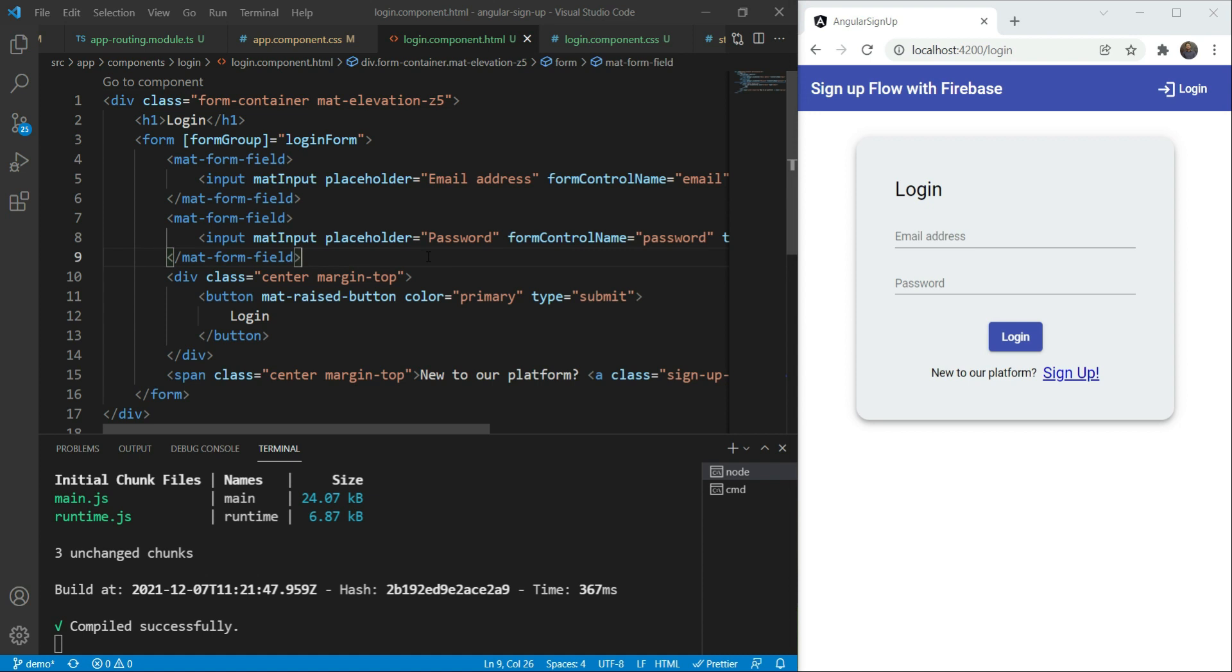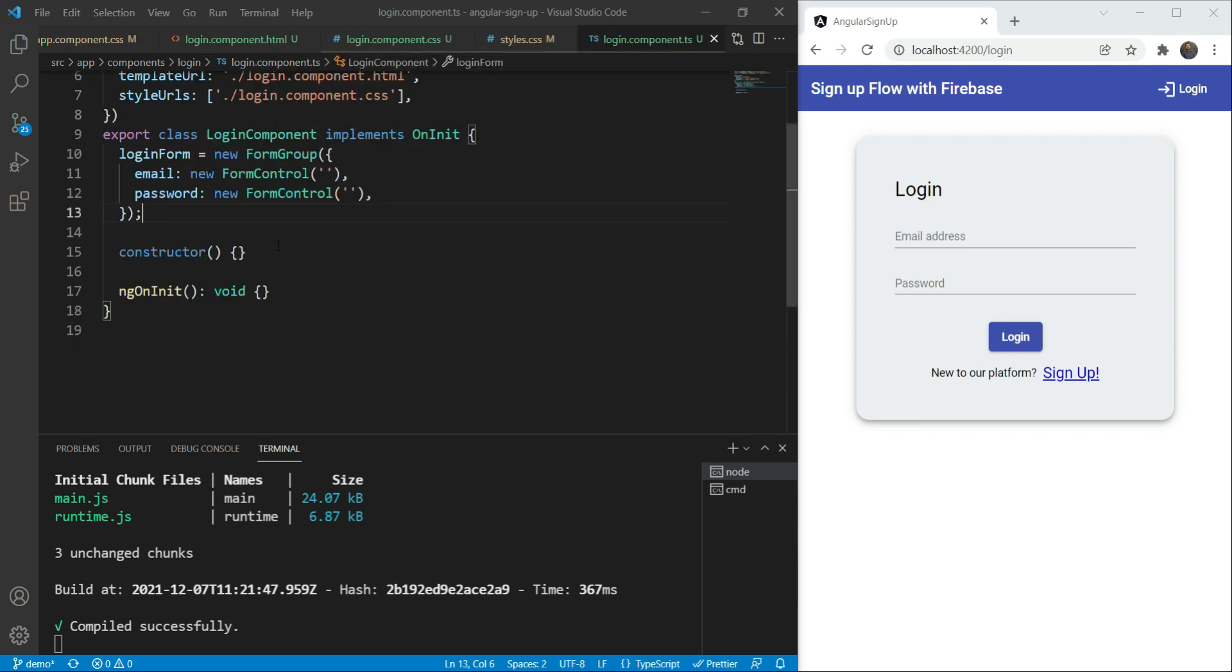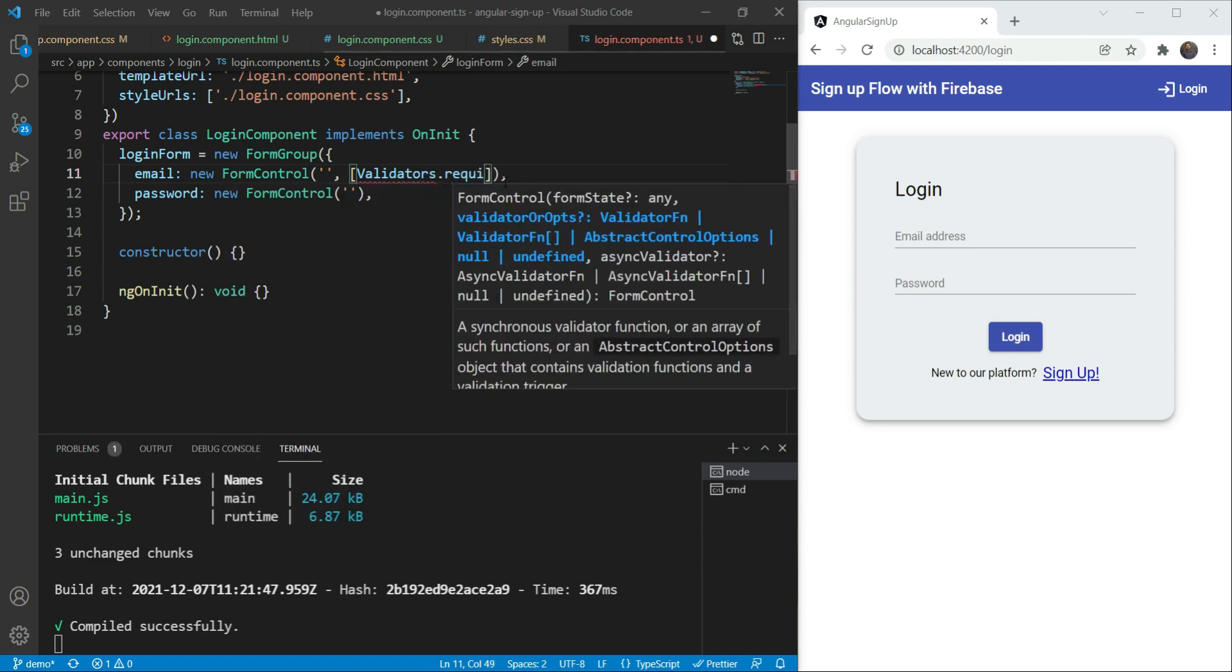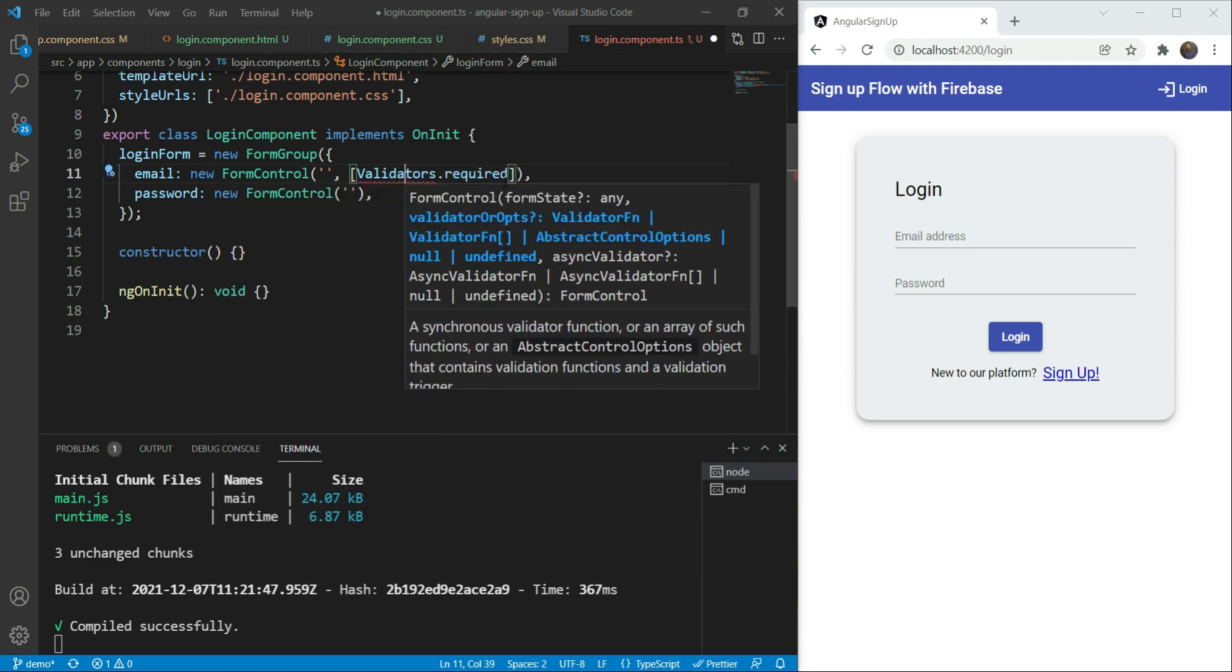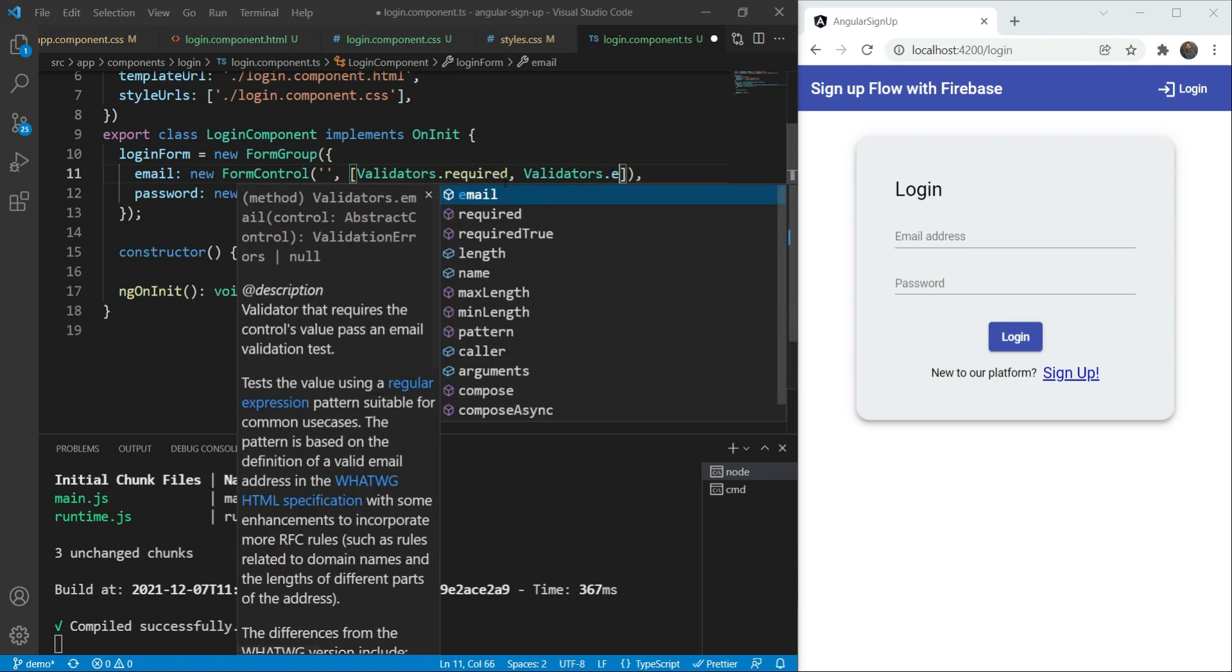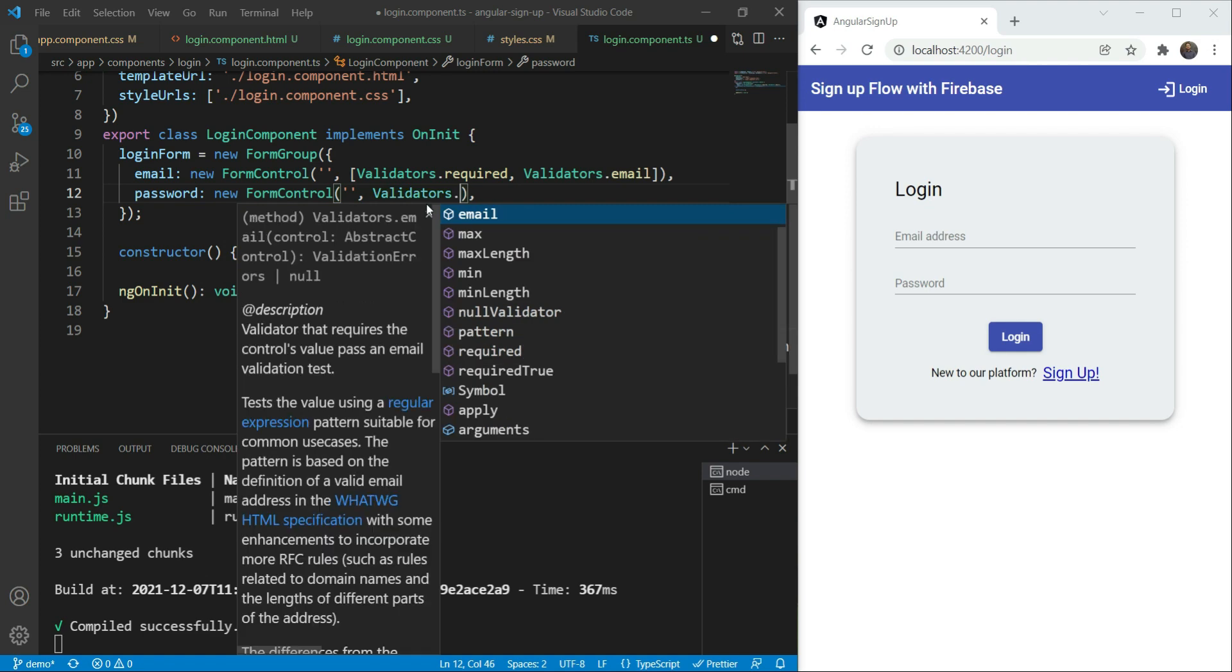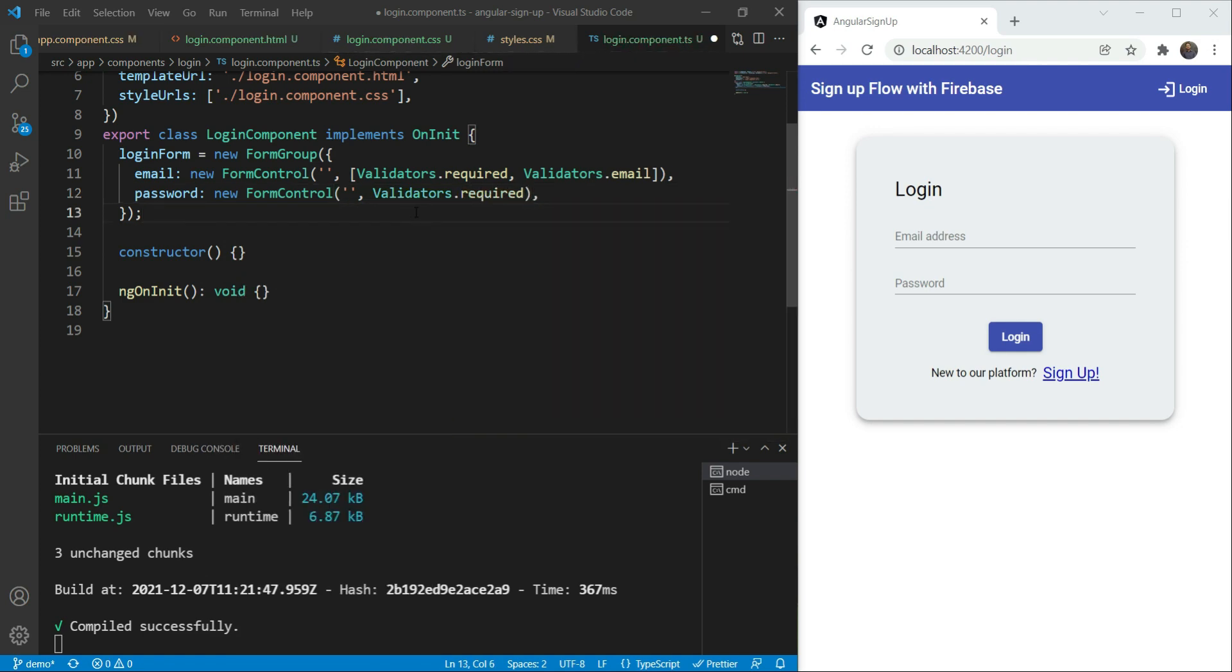Now we have just one last thing left now, and that is to add our client side validations. Validations are an important part of web forms. So let's go in our login component TS. And for the email control, we are going to add two validations here. One would be validators required. We need to import it here. And then there would be validators.email so that we can ensure the correct email format. For the password, we'll just have the validators required validation. Great.